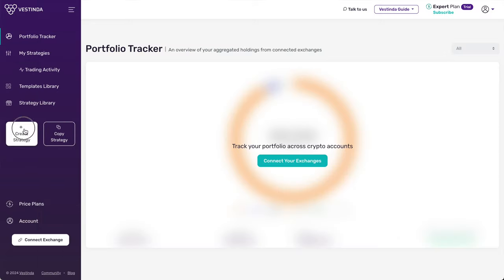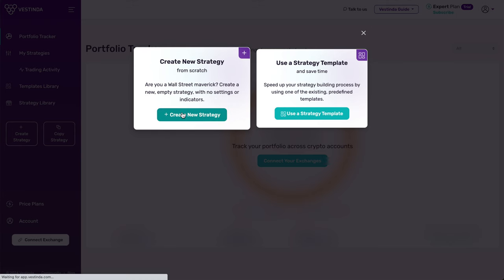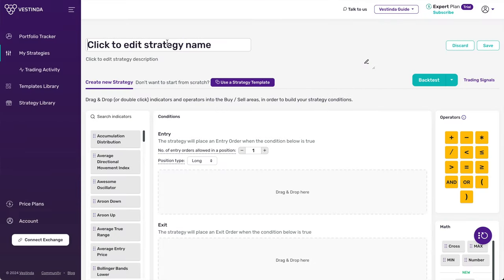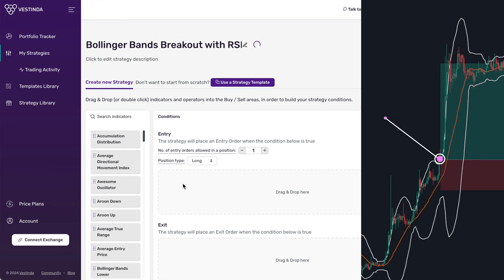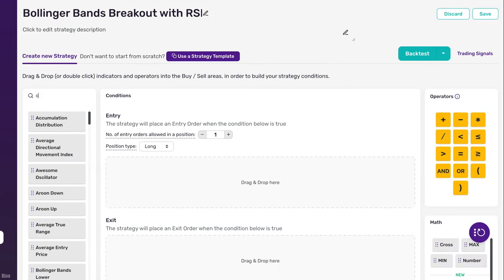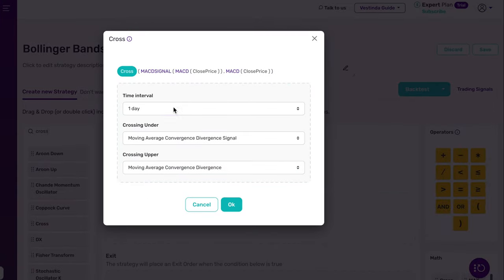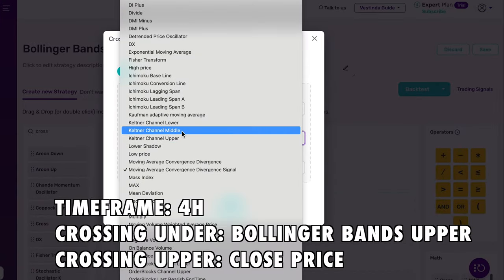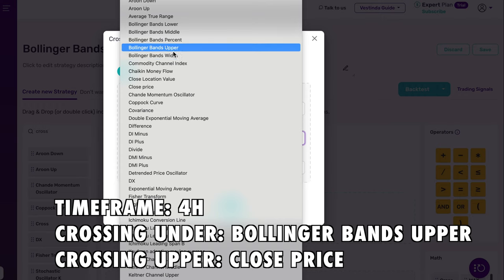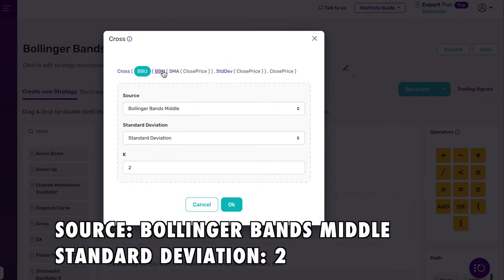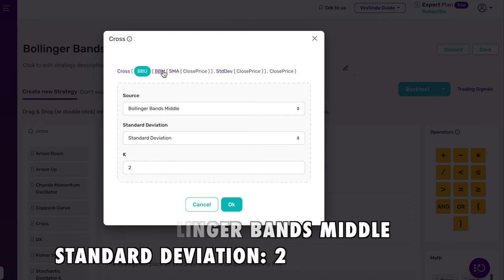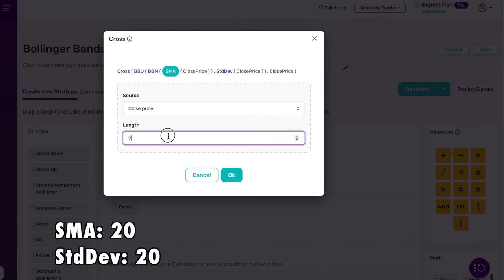Let's craft this strategy in our Strategy Builder and see the results. I've created a new strategy and I'm going to enter the strategy name: Bollinger Bands Breakout with RSI. Now let's set up our buy conditions. We want to buy when the price crosses above the Bollinger Bands upper line. To do that, find Cross in the indicators list and drag and drop it to the entry conditions. Set the crossing-under value to Bollinger Bands upper and the crossing-over value to close price. Then click on BBU and make sure the source is set to Bollinger Bands middle, standard deviation to 2, and SMA and StdDev length both set to 20.